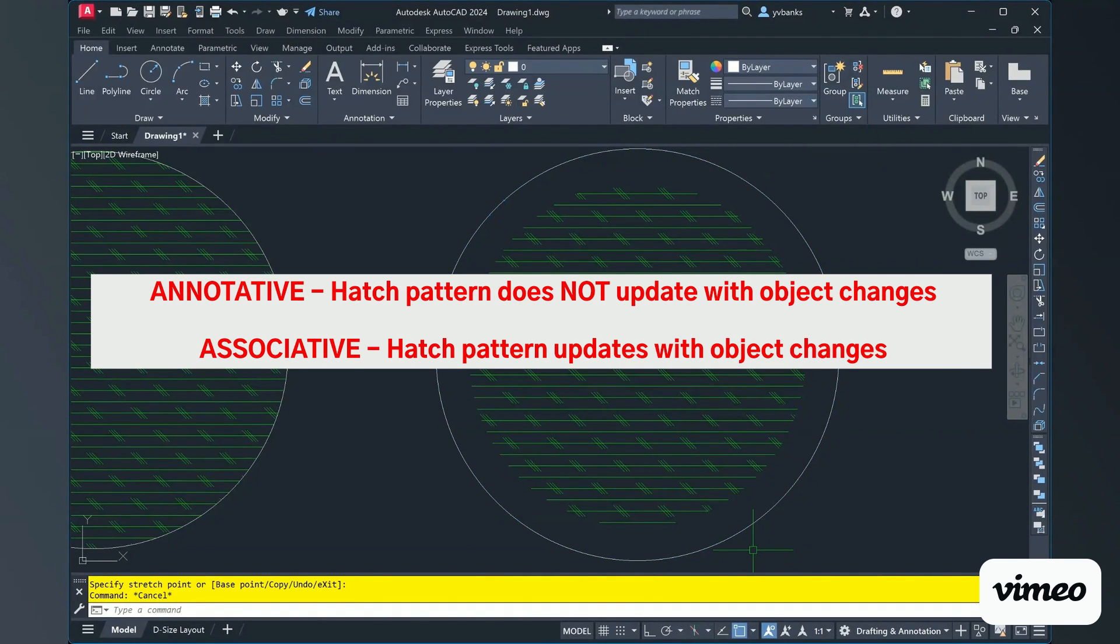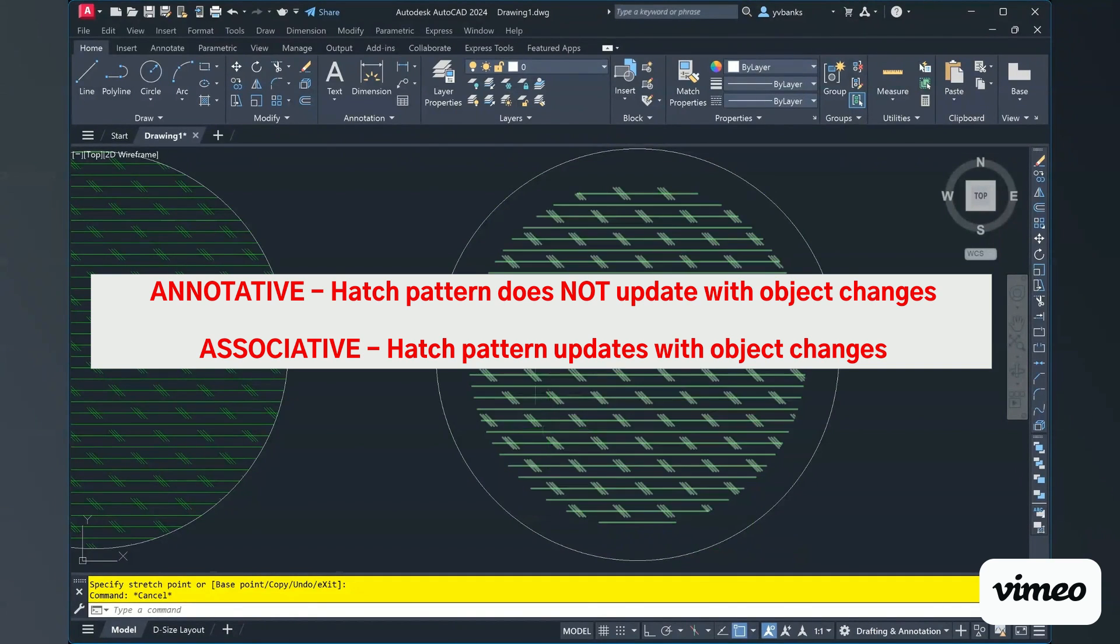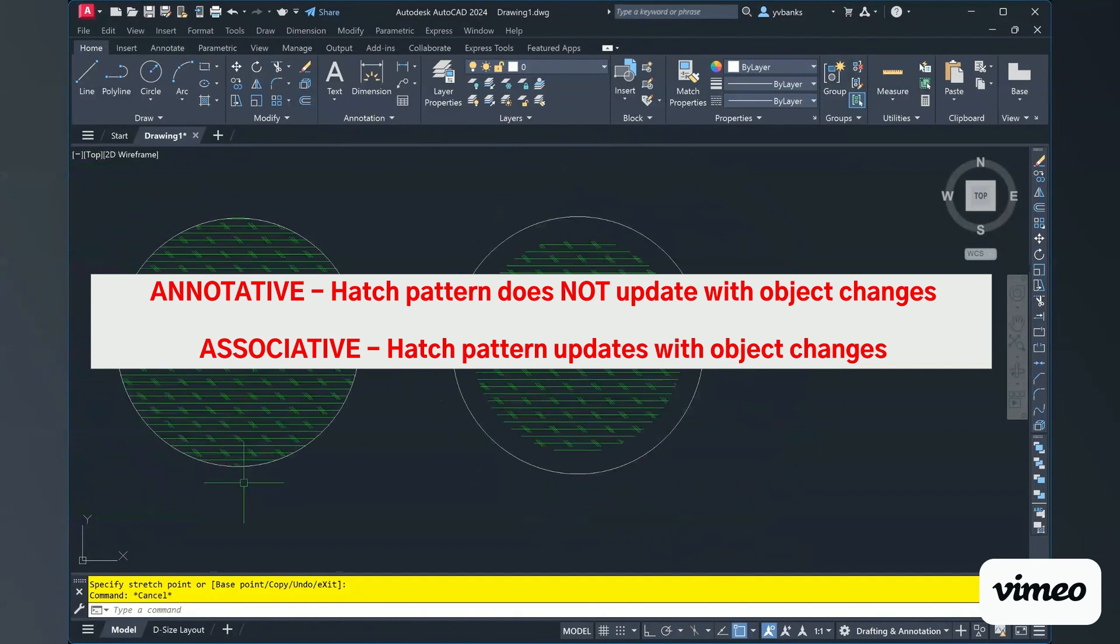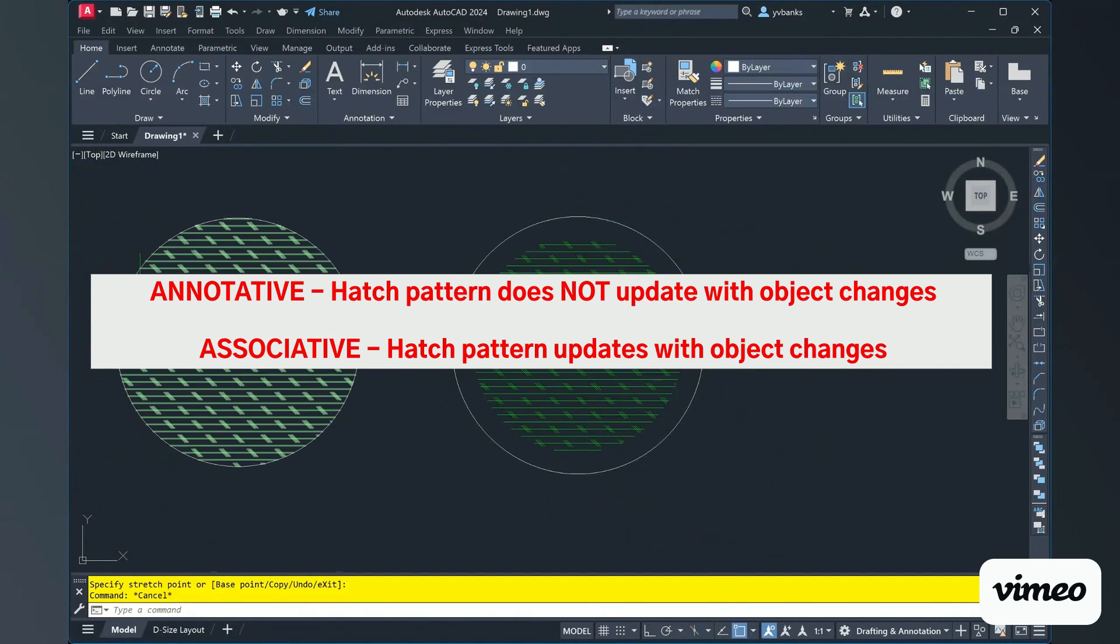But, if it's associative, the hatch will update every time your object changes or moves.